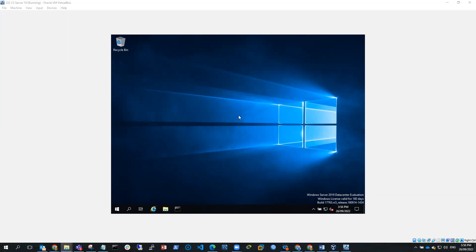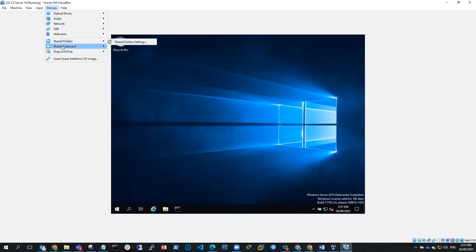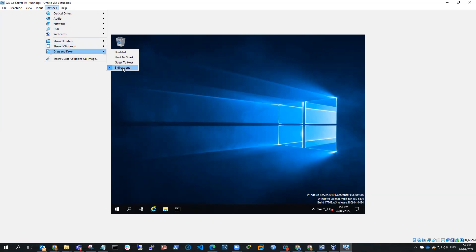Now, this VM has the guest editions installed, the VirtualBox guest editions installed by going to devices. I've got Shared Clipboard is bi-directional and Drag and Drop is bi-directional. So I'm going to test the drag and drop feature.